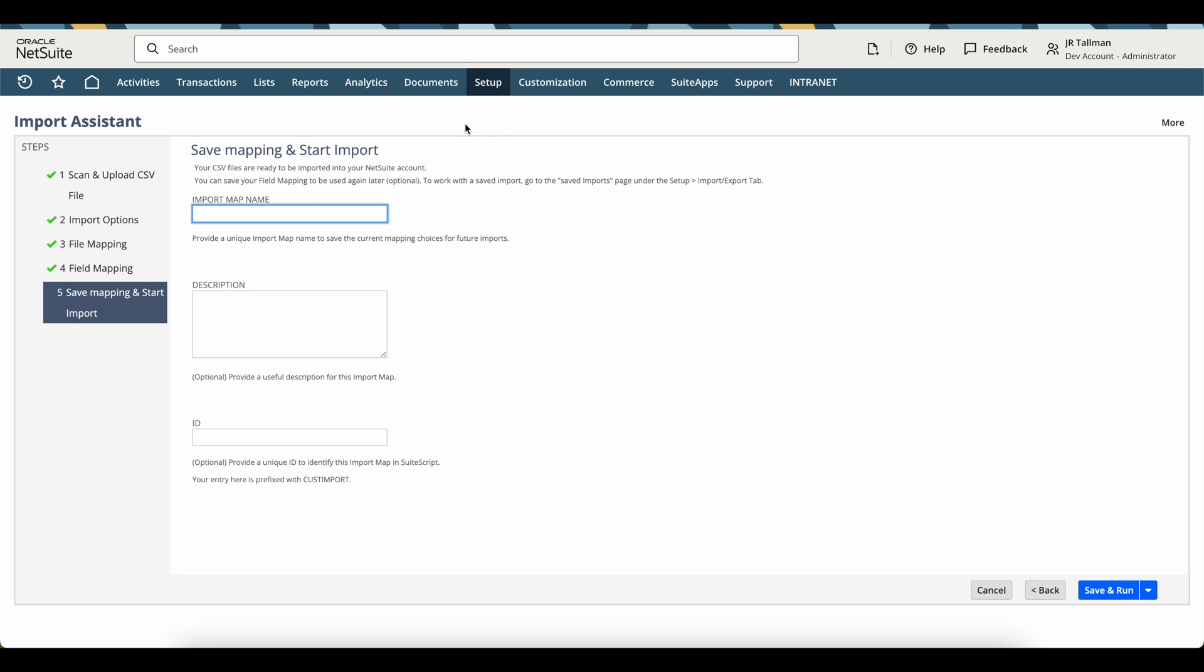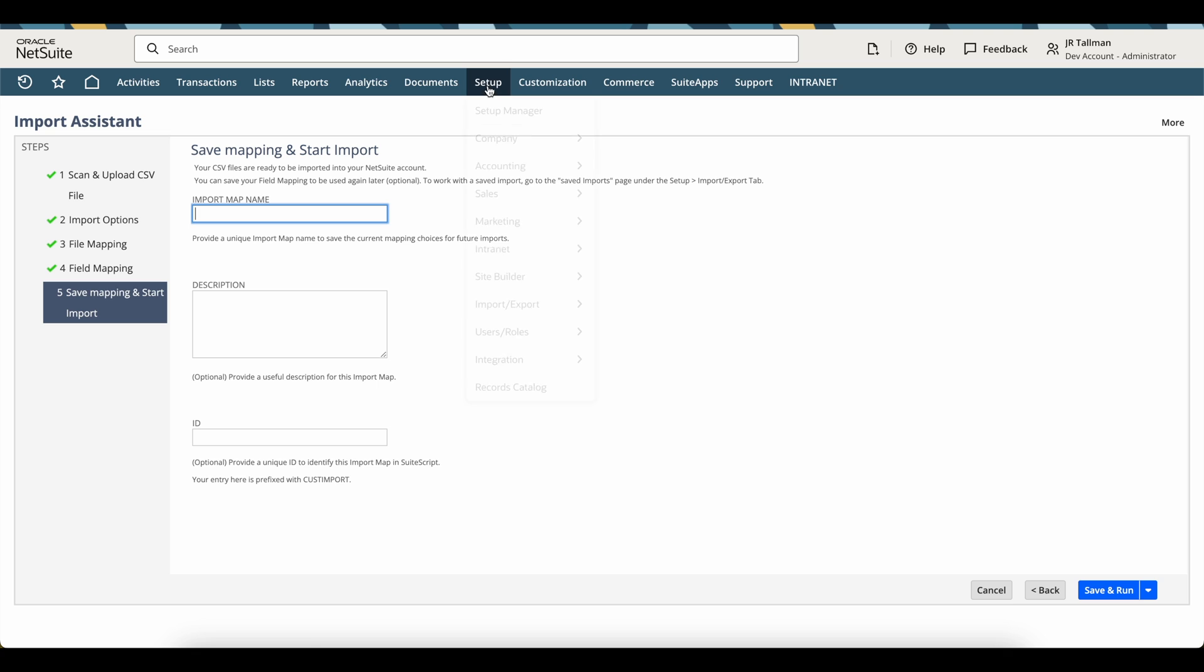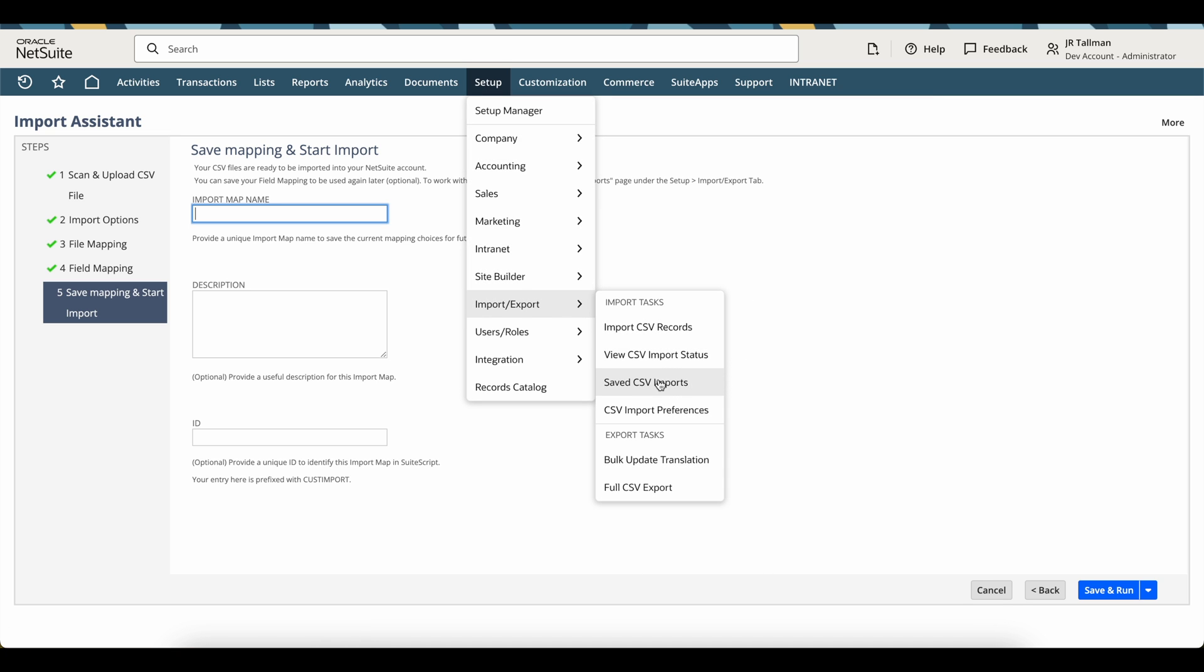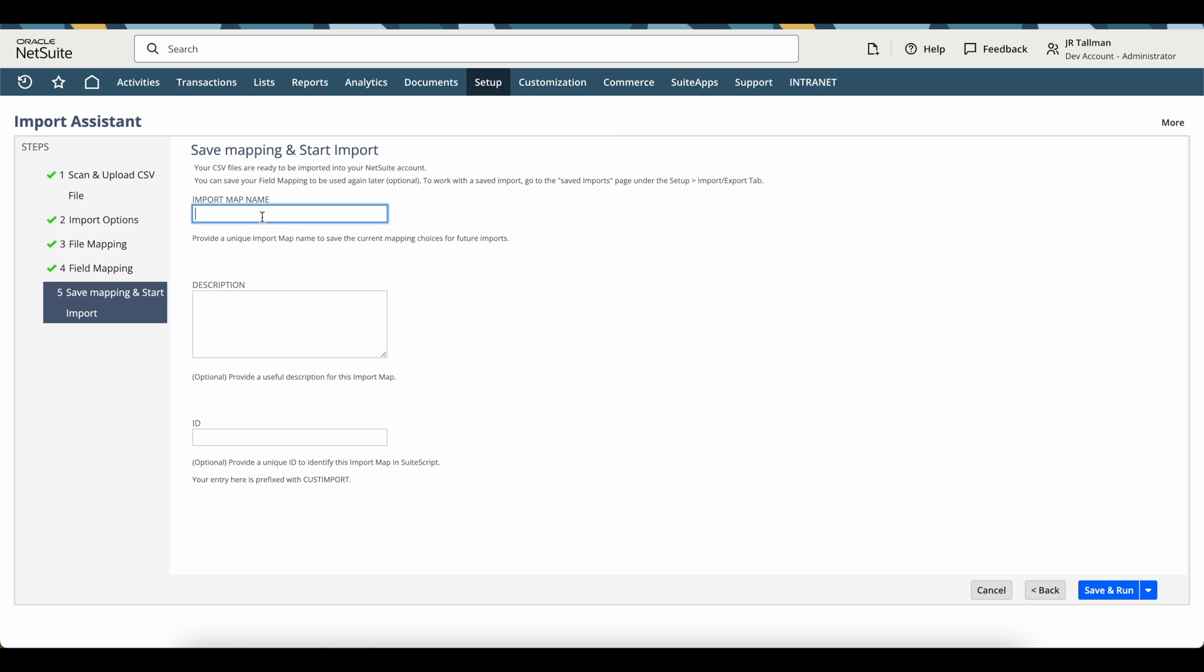If you want to save this to use in future imports, you can do so under the setup, import, export, and use the save CSV import option if you were to give this a name. In this particular example, I'm not going to give this a name, but feel free to put it here. You don't need to fill out the description or the ID. You can just simply give it a name.